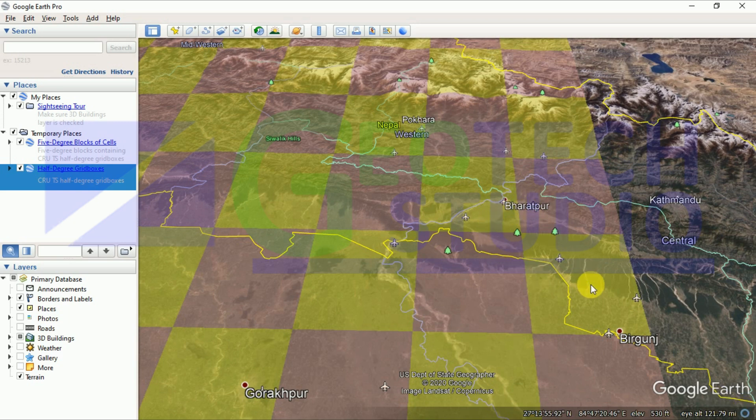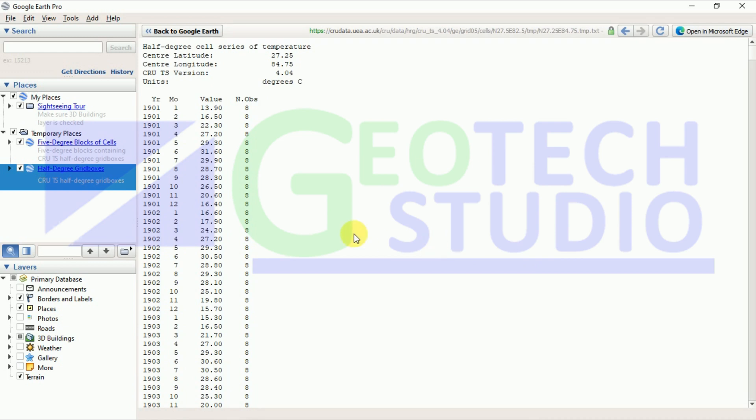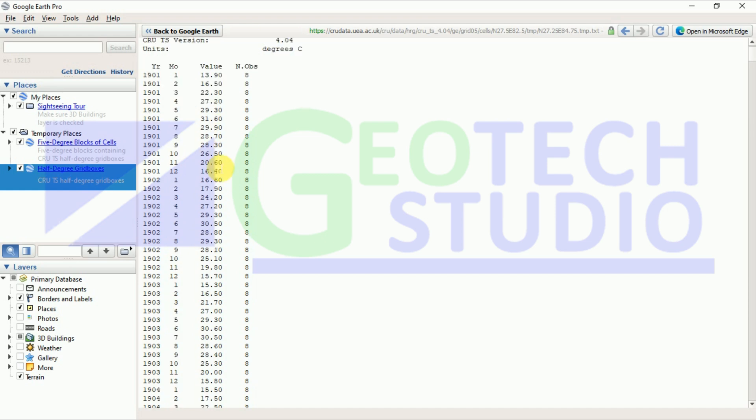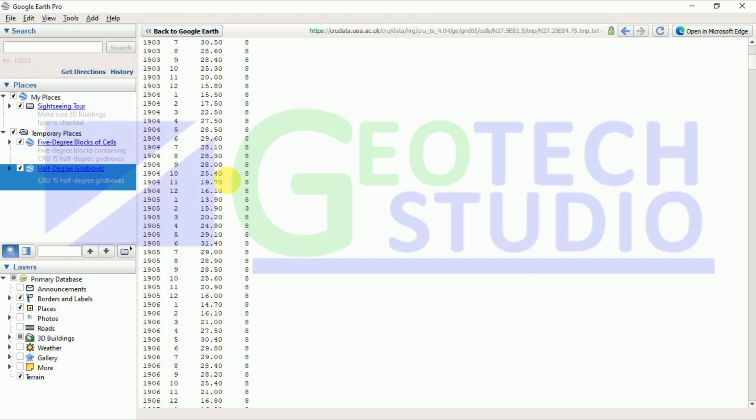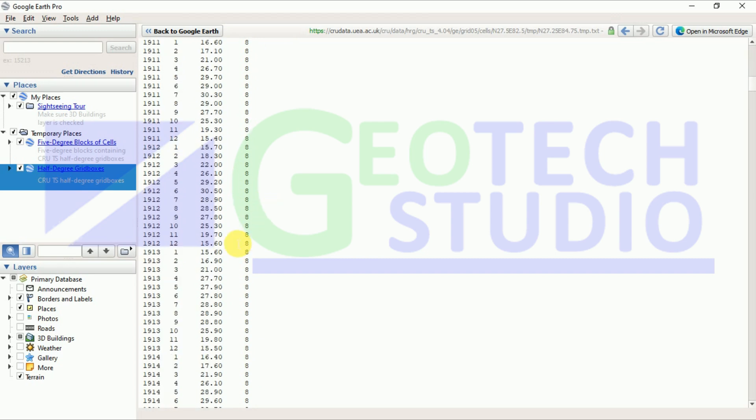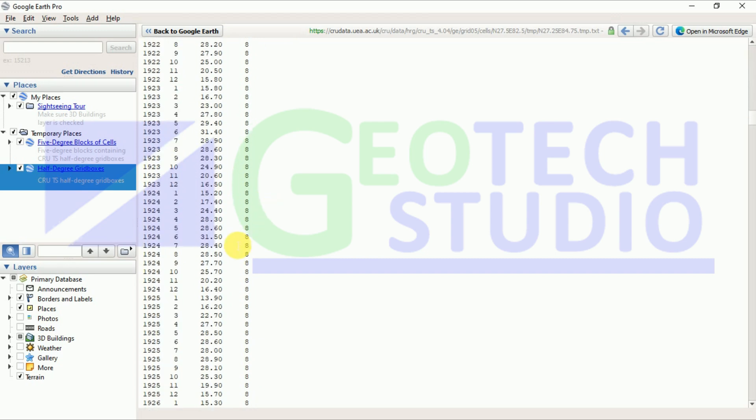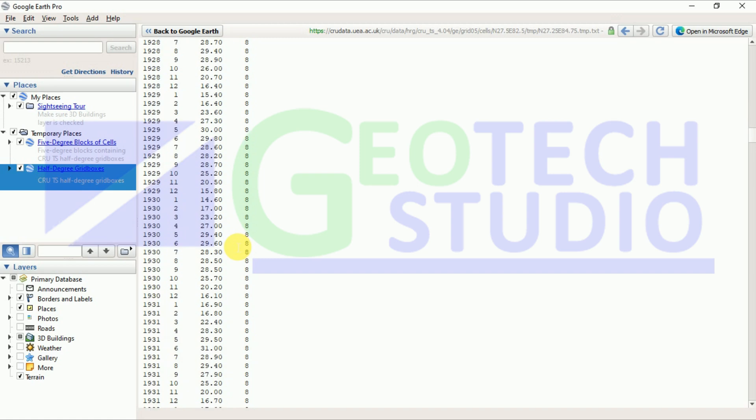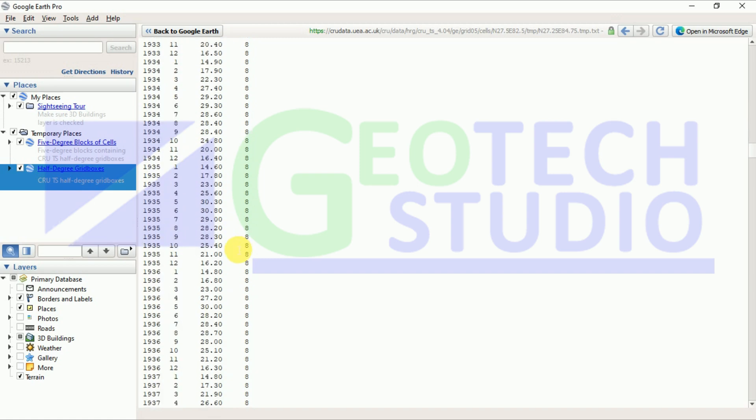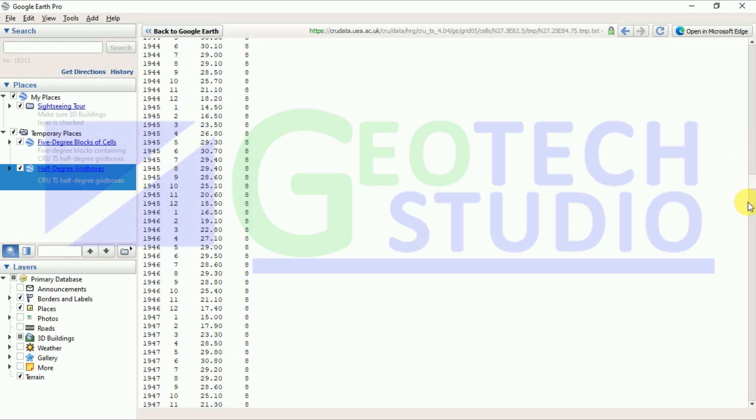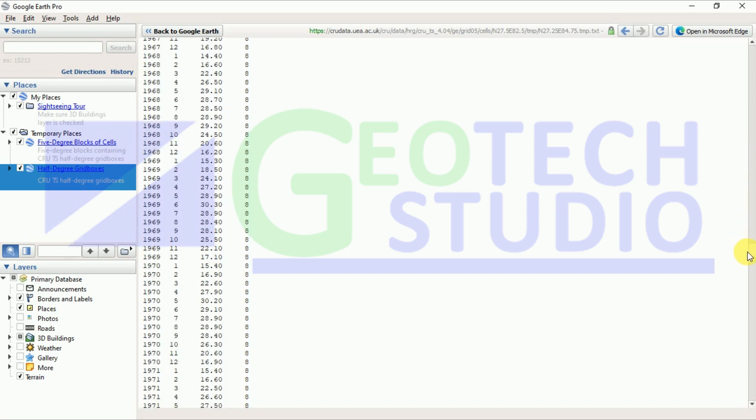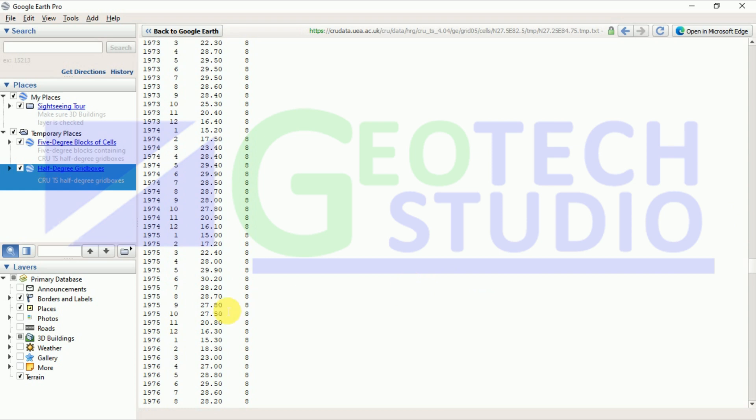Just go on with that and it will give us year-wise temperature data. You can see number of observations and degree Celsius of temperatures here. It is version, central longitude, latitude of our point where we have taken it. It gives us all the values through different number of years and you can see the change in temperature pattern over a number of years or you can use it in SWAT analysis too.